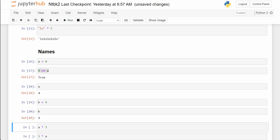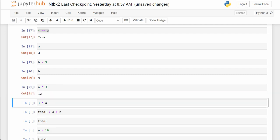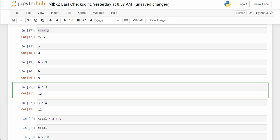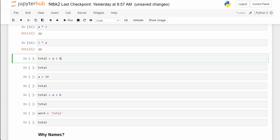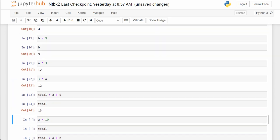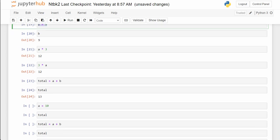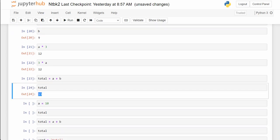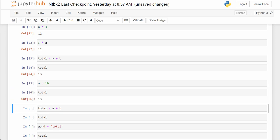B equals 9. A times 3 — well, a is equal to 4 so a times 3 should be 12. And a hasn't changed just because I multiply it by something. Total equals a plus b — that's 4 and 9, so nine plus four does in fact equal 13. Total equals 13. Then if I say a equals 10 instead of 4, we should add 6. But total hasn't changed because I haven't run the total equals a plus b line again. The total doesn't change until I actually re-run that line of code.